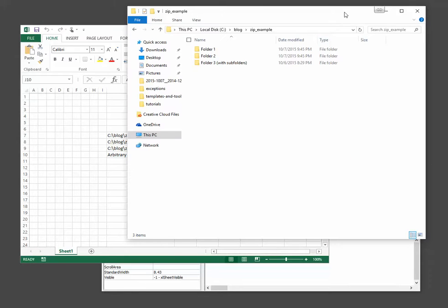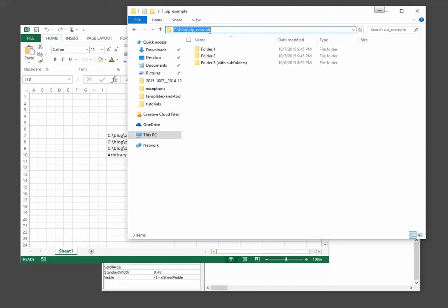The folders exist in this directory, which is inside the blog directory, inside the zip example directory.